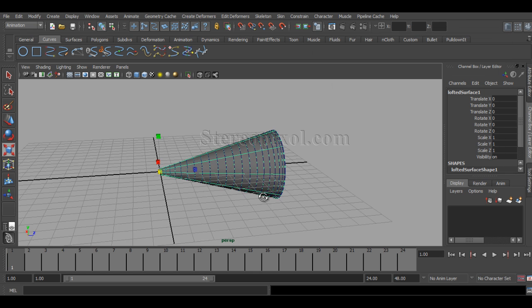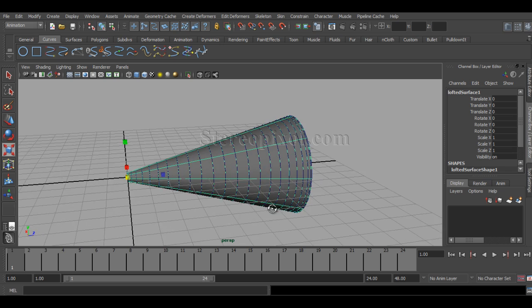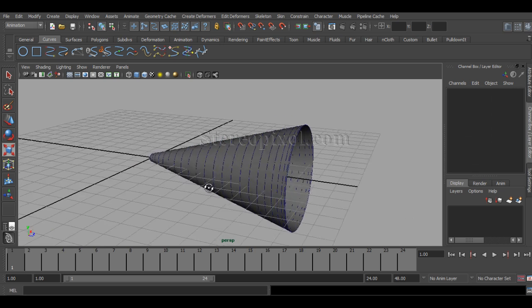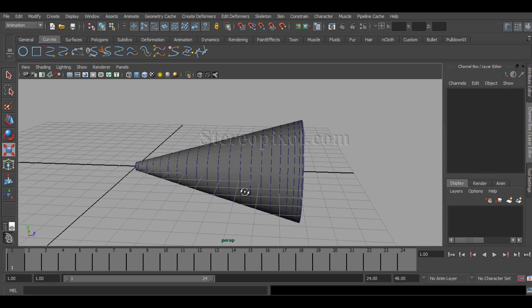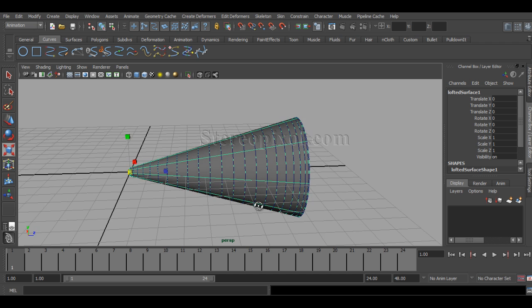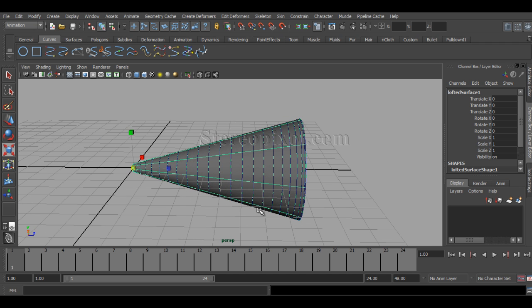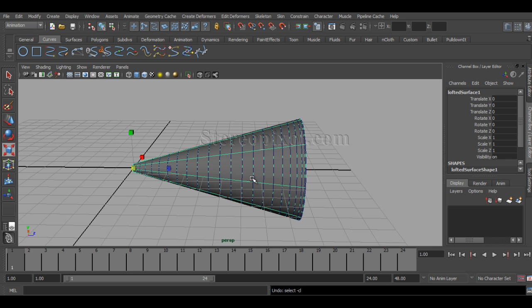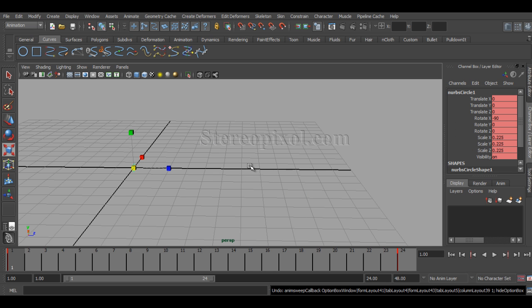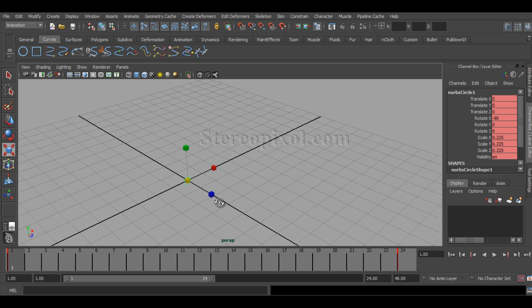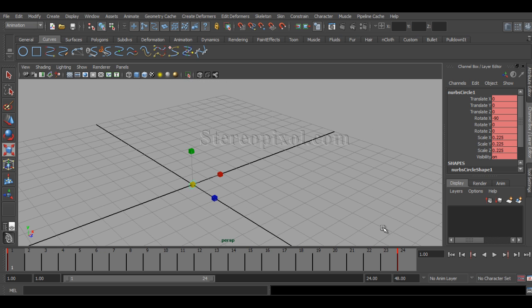I hit animated sweep and immediately you can see that the object has been created through the lofting surface. This is the animated sweep and let me show you another example with a more interesting output.